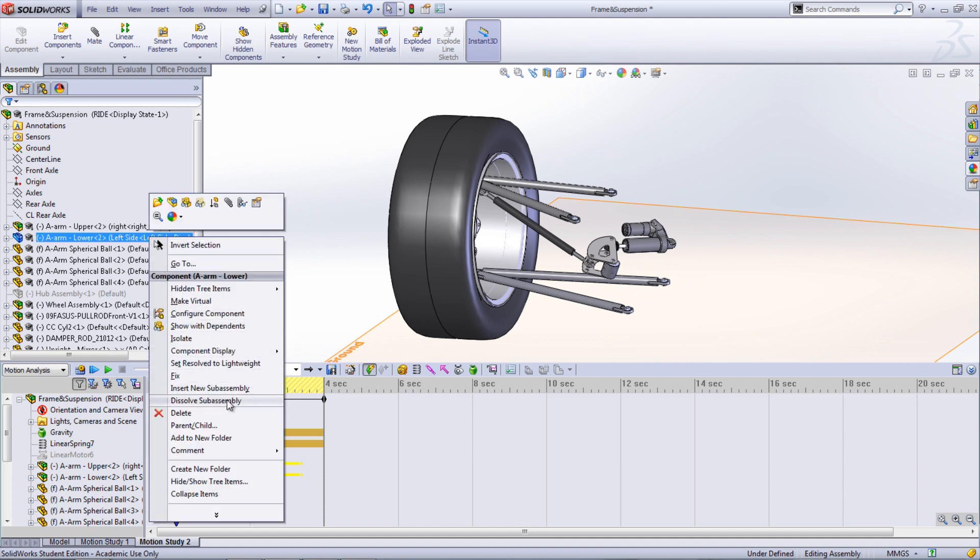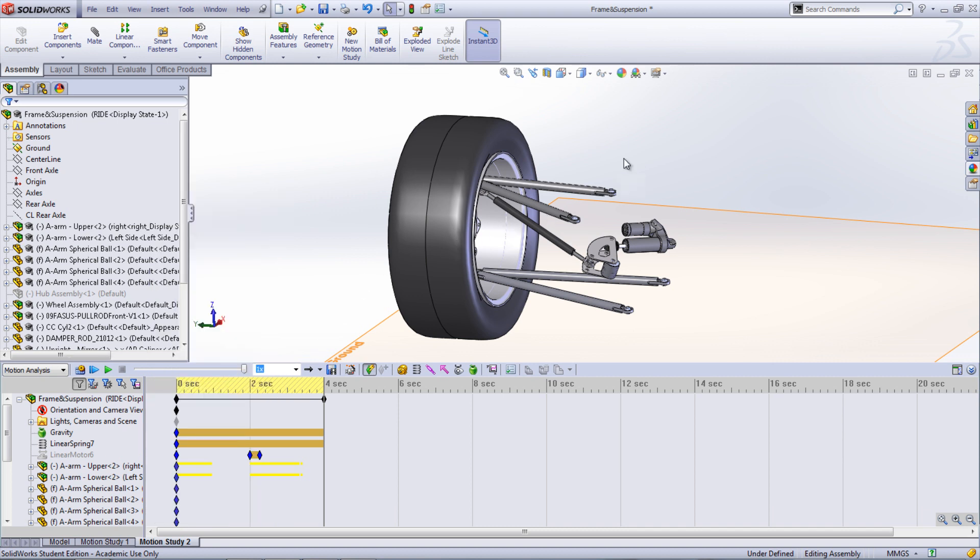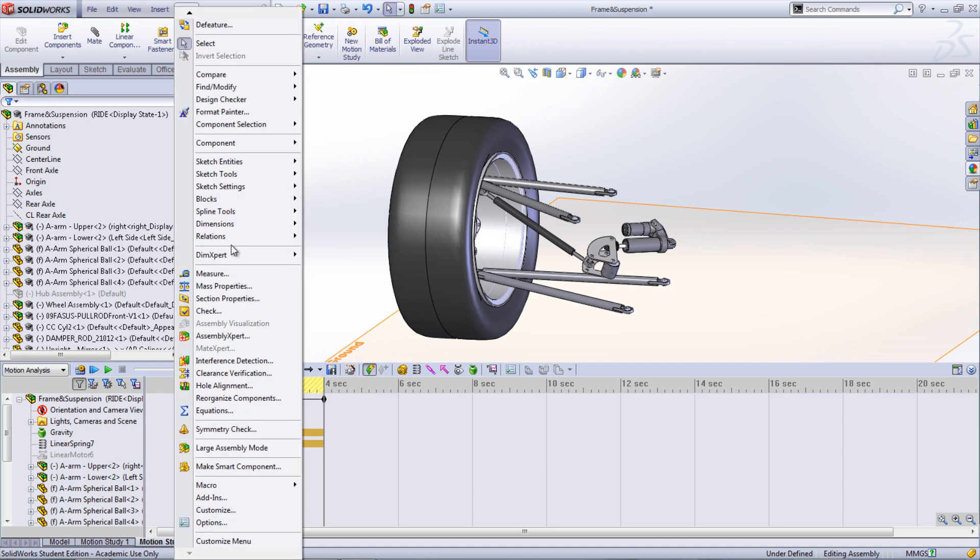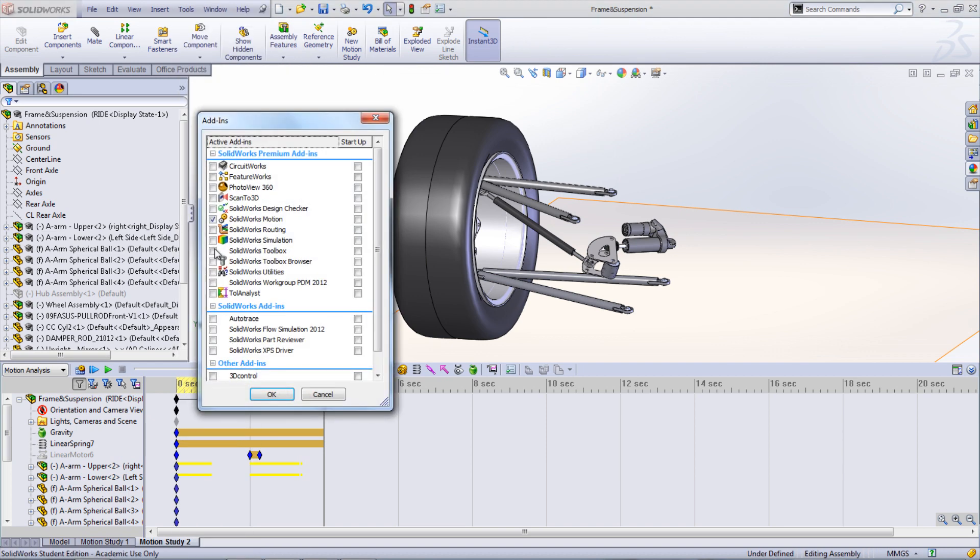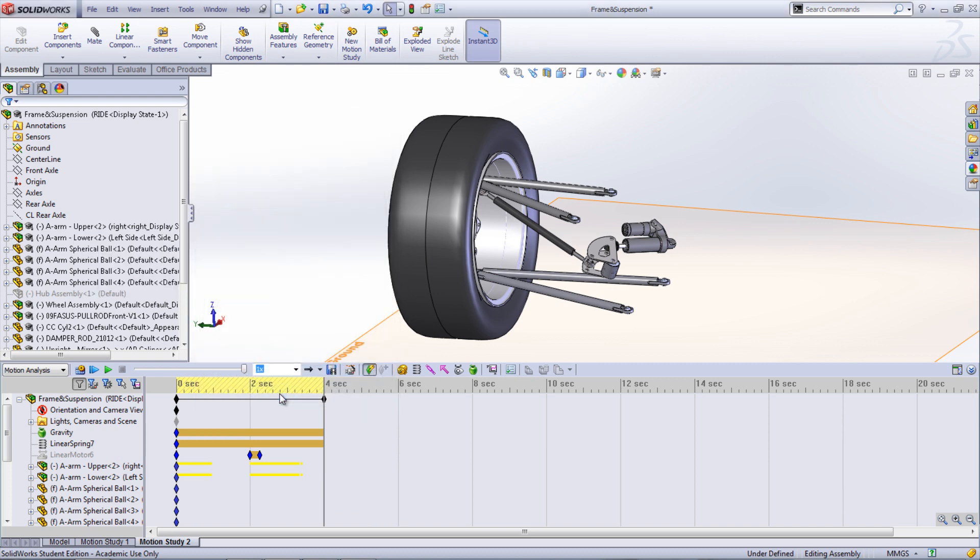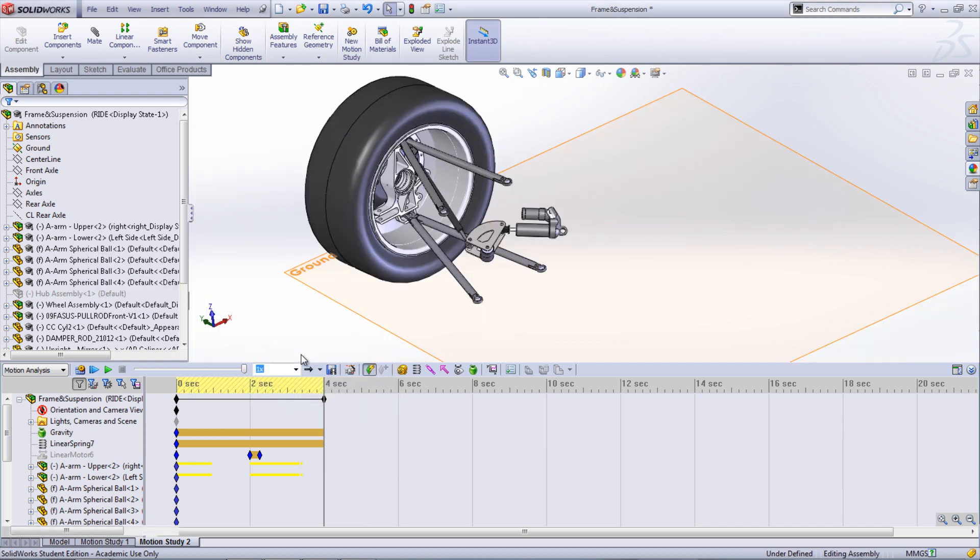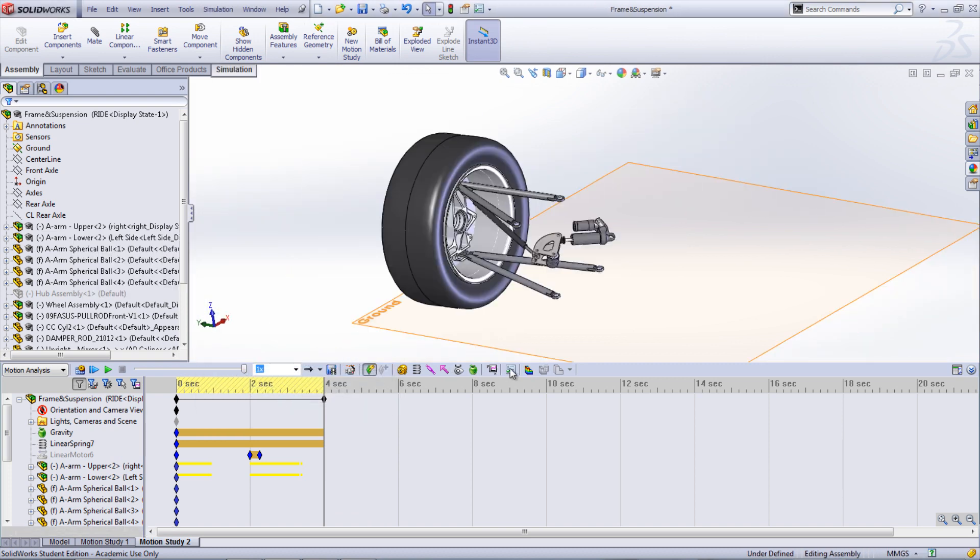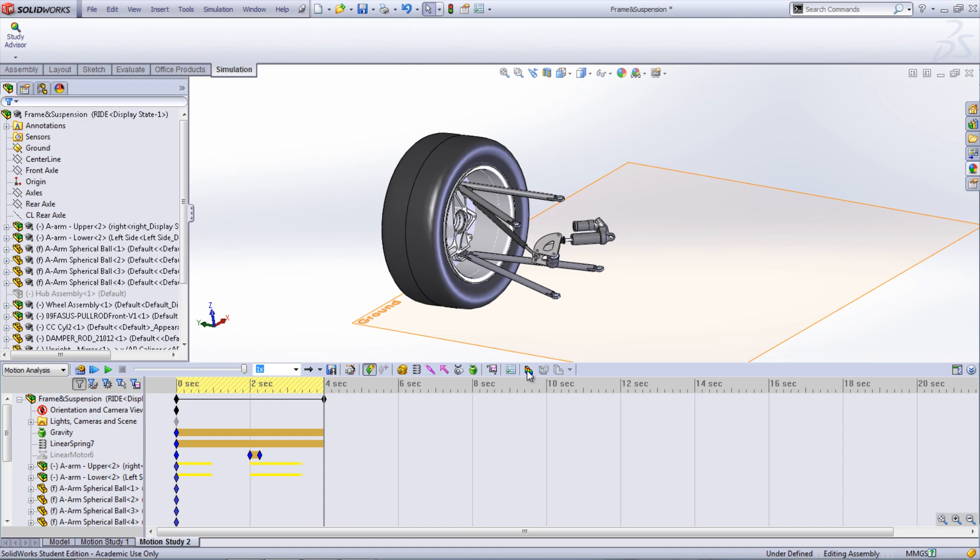There are two different methods of exporting motion results to simulation. First, it is necessary to add in SOLIDWORKS Simulation by going under Tools, Add-Ins, and selecting SOLIDWORKS Simulation. The first way to use SOLIDWORKS Simulation with motion is by clicking the icon in the Motion Manager for simulation setup.